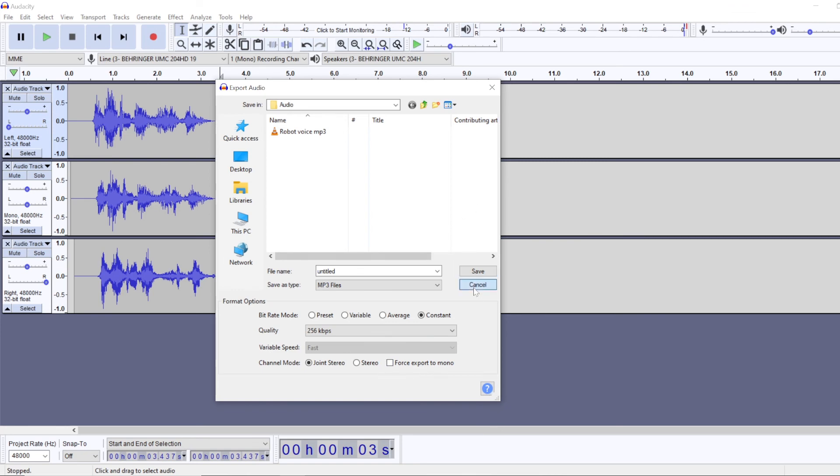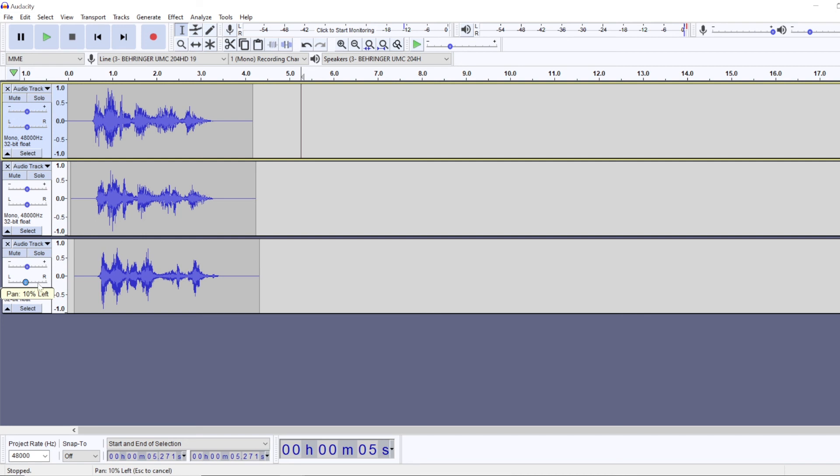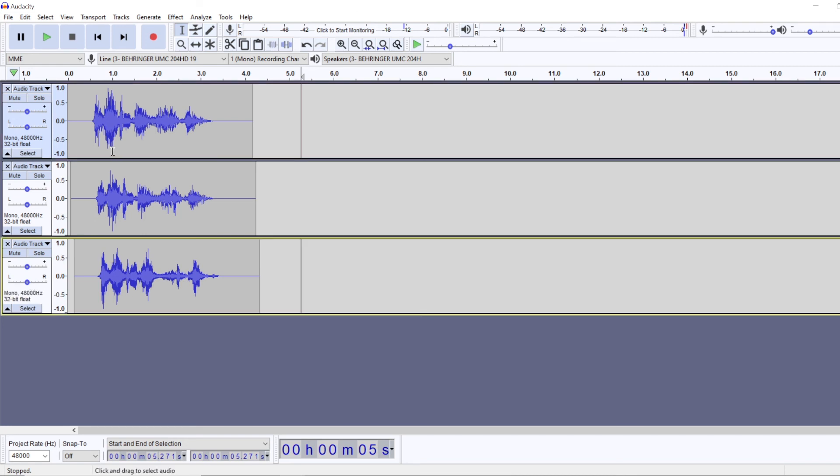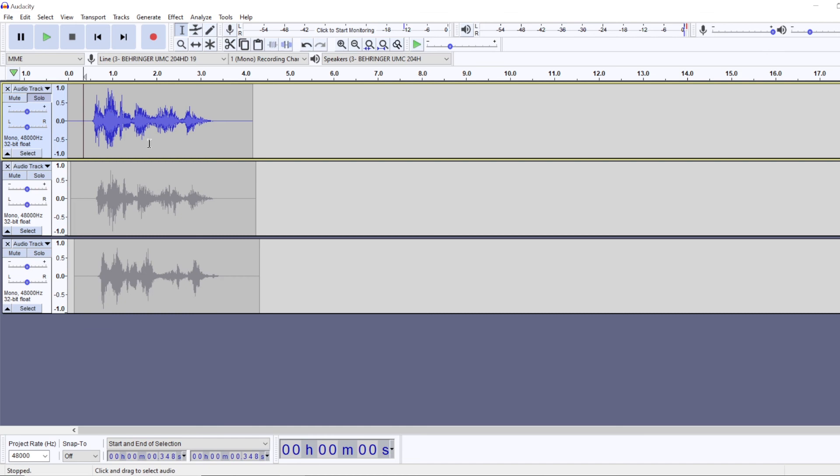And also, if you don't like the stereo effect, you can choose any of these tracks as well. Because they're all three different robot voices and maybe you like one of them alone.